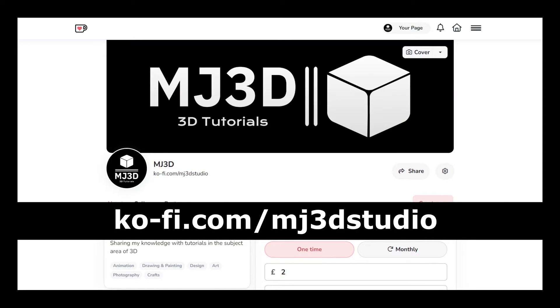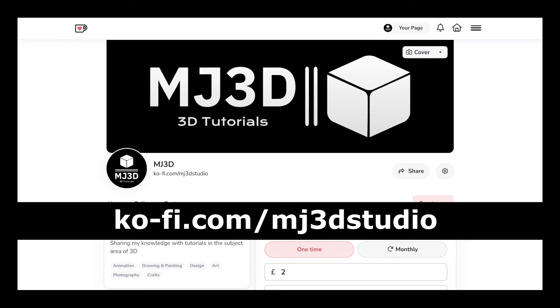If you enjoy these videos and you would like to support the channel, then you can do so via my Ko-Fi page. That's at ko-fi.com/mj3dstudio. Any donations will be used to help expand the channel.